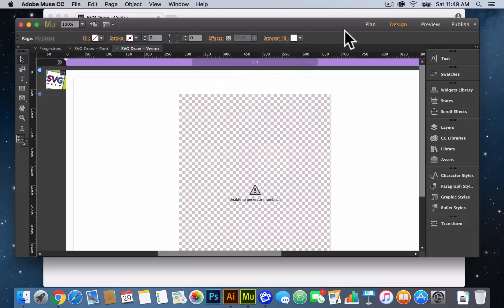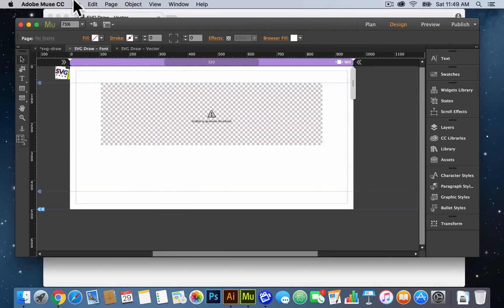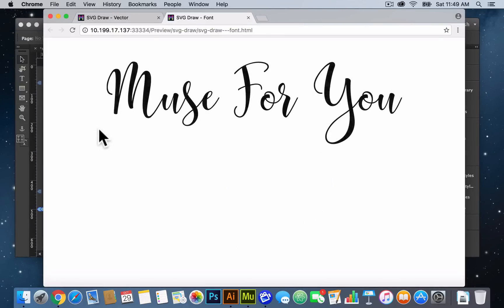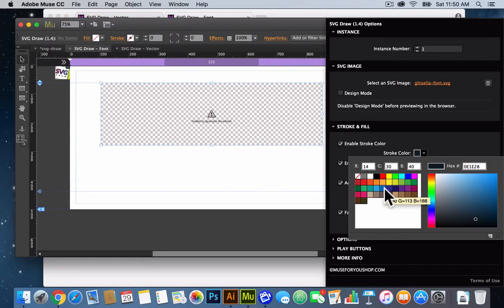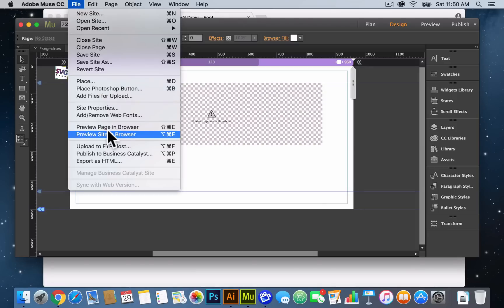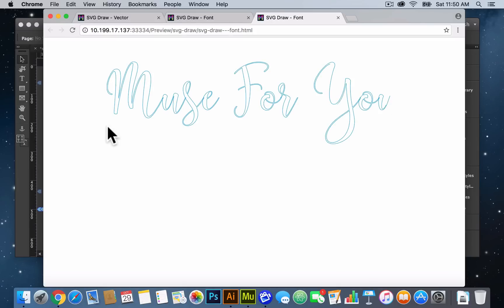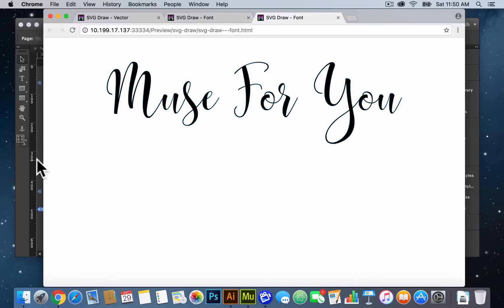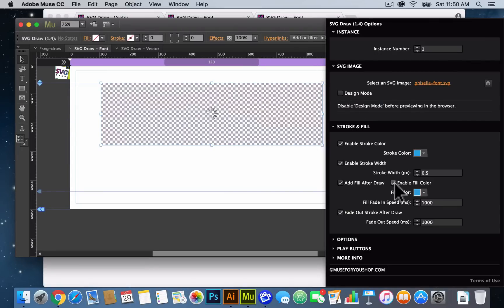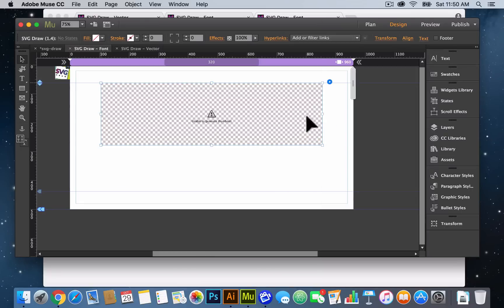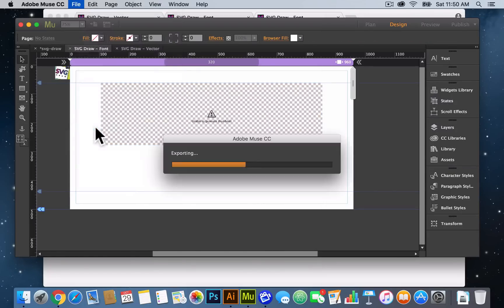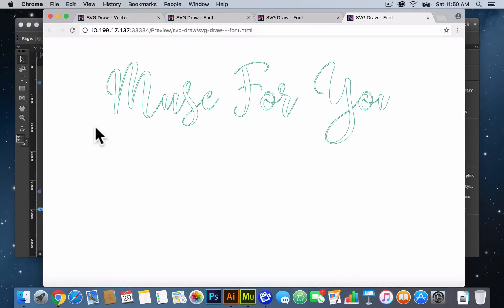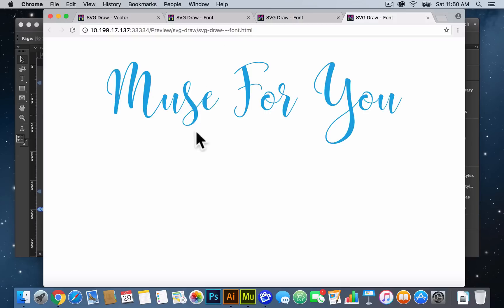I also have another example with fonts. Fonts are a bit different than vectors. We can see Muse4U draw, then it fills — and we can select any fill color for the fill. Here I'll select this blue, and we can change the stroke and fill color. So I changed the stroke color; I didn't change the fill color and it fades out. Then I'll change the fill color here — I'll enable fill color and we'll change it to another color. You can change the color and the fill changes as well, and then we have the stroke fade out.